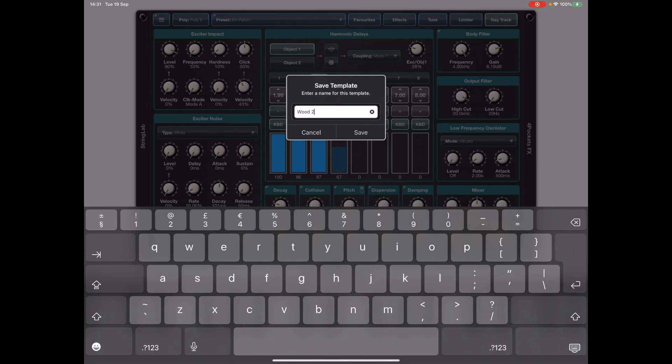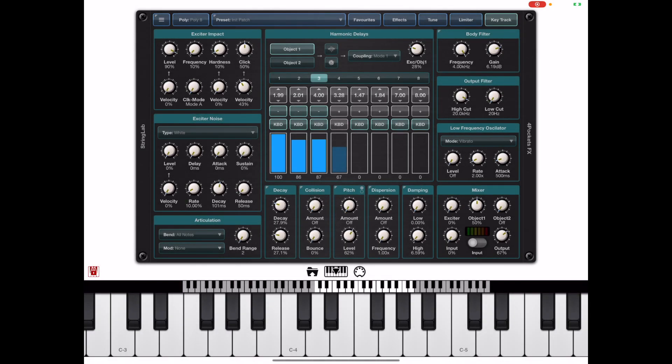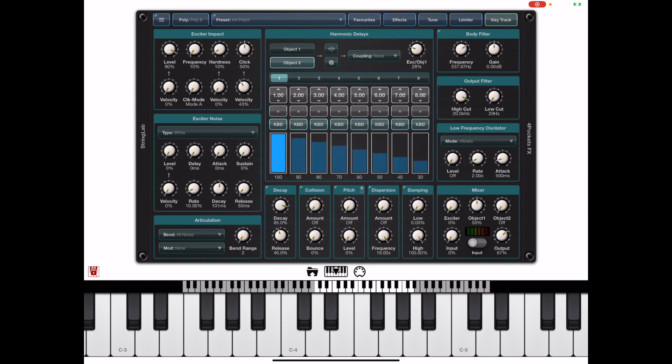Now don't forget that each preset has two objects so we can select a template for each of the two objects and that takes a whole lot of work out of trying to find the right sound.